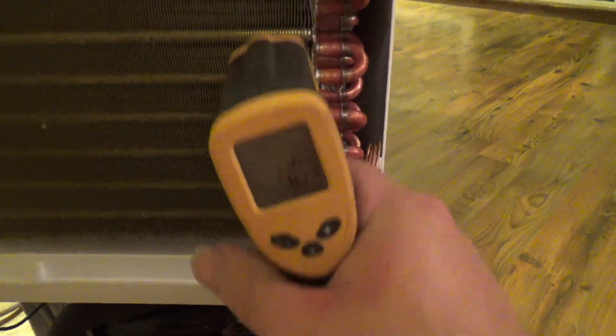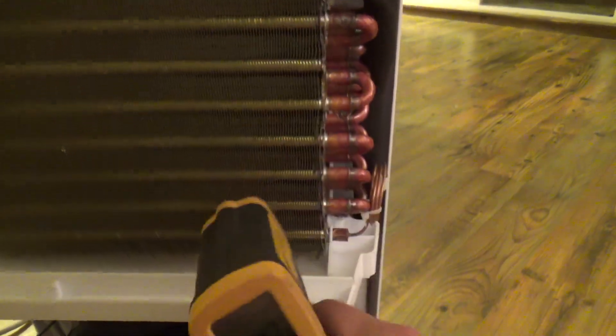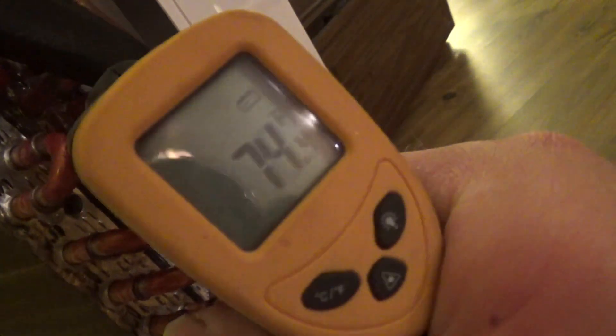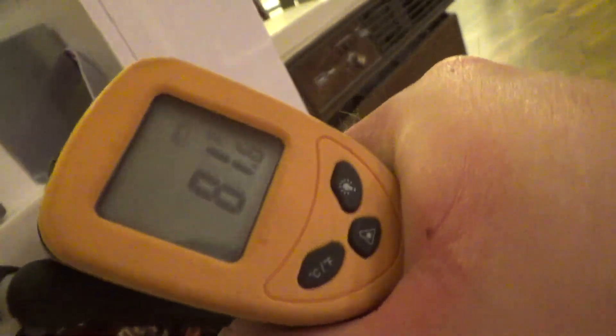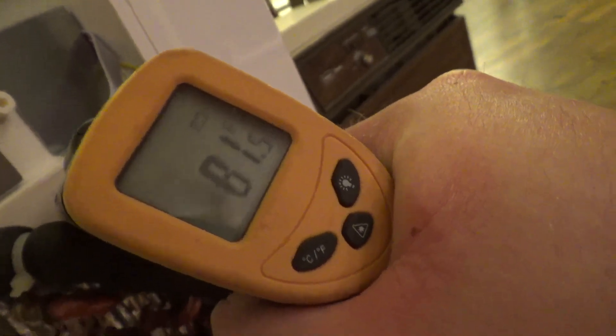Yeah nice and cold. And on the high side we have 80s, that's about it.